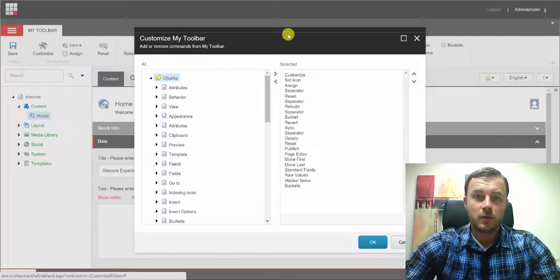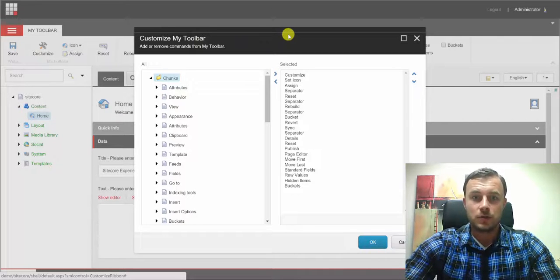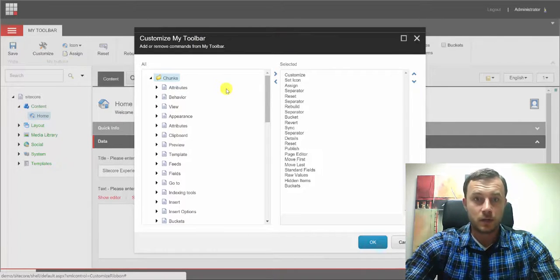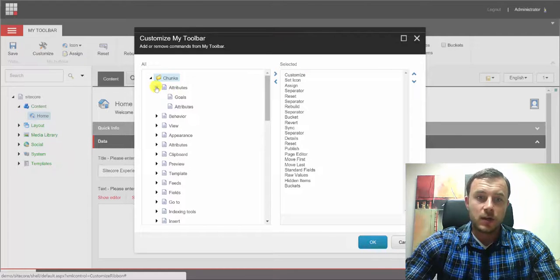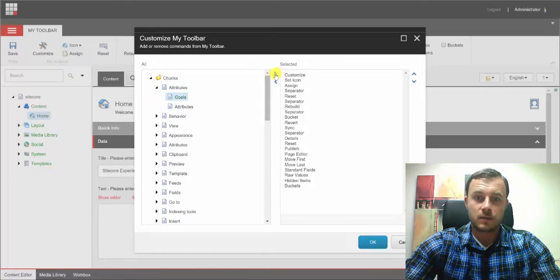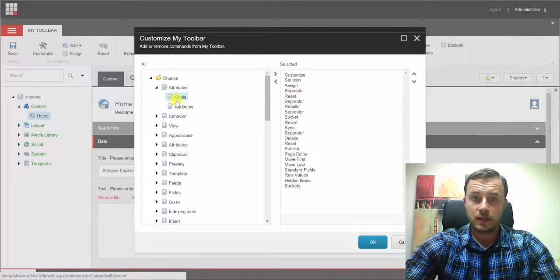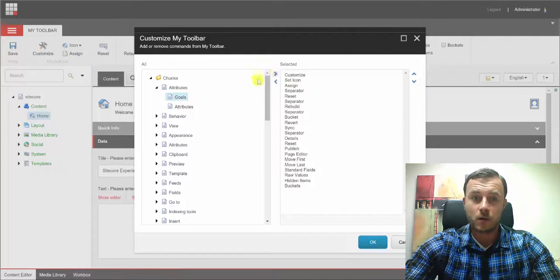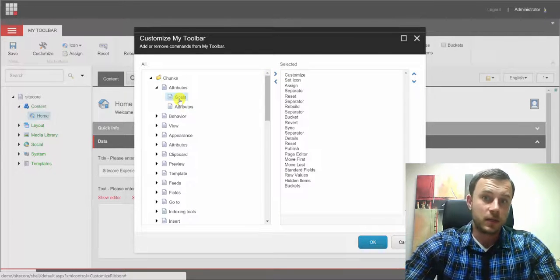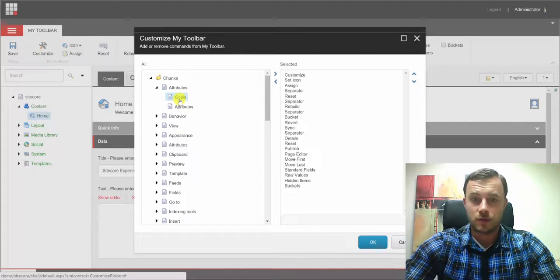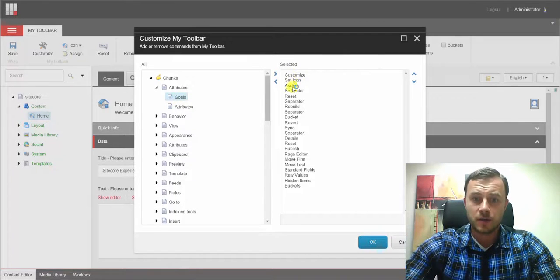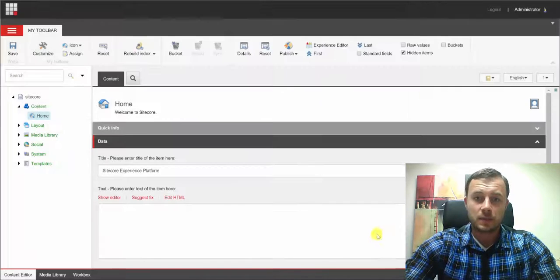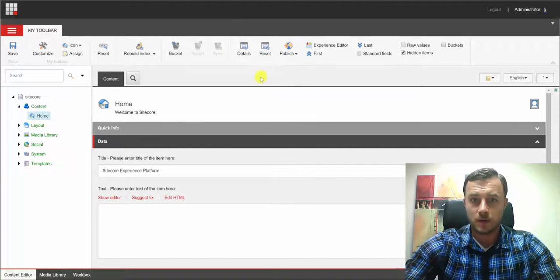So at this point, we want to add the buttons that we use on daily basis that relate to the type of work that we do. And you can do that by simply selecting the button and moving it over to the right side. And you can do it by selecting an item, clicking the right button or simply double clicking on it. By the way, double clicking works on all the multi-select controls in Sitecore. So I already have a pretty good list here. So once you're done, go ahead and hit OK and that will show buttons on my toolbar.